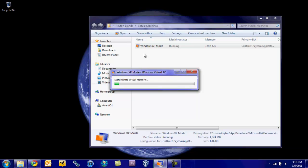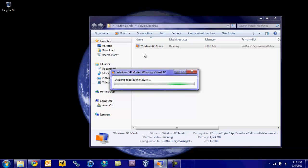It might take a while the first time you start it. Okay, now it's enabling its built-in features.